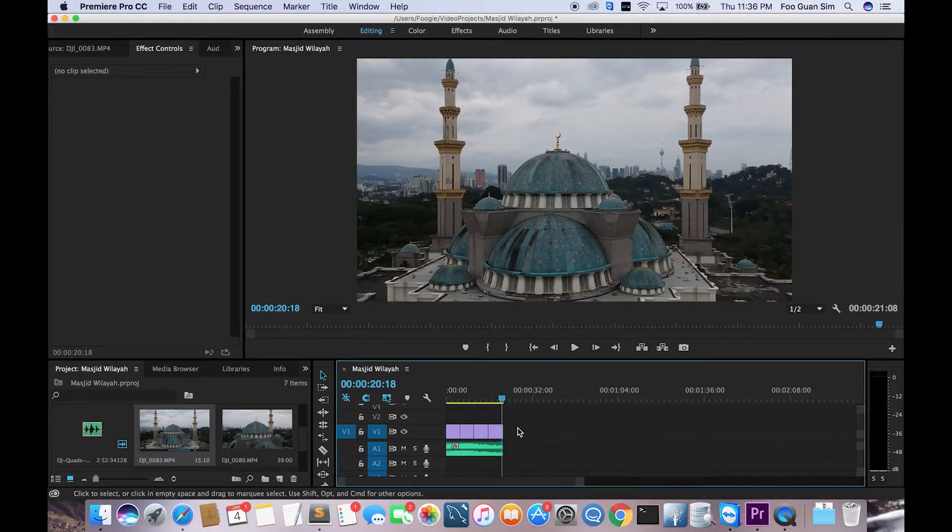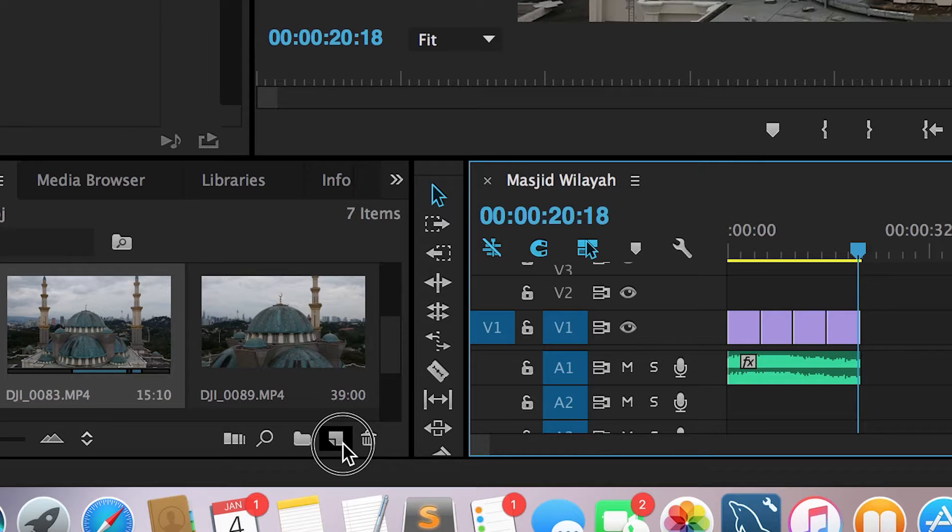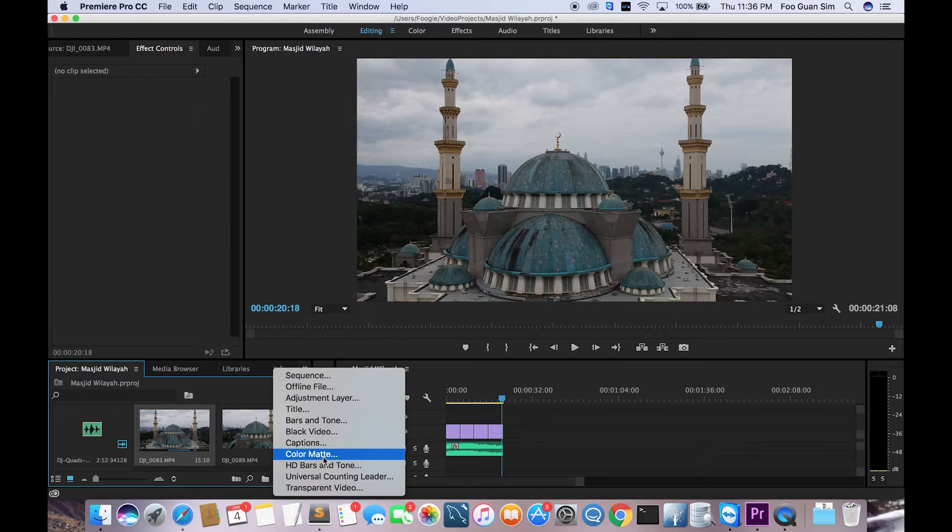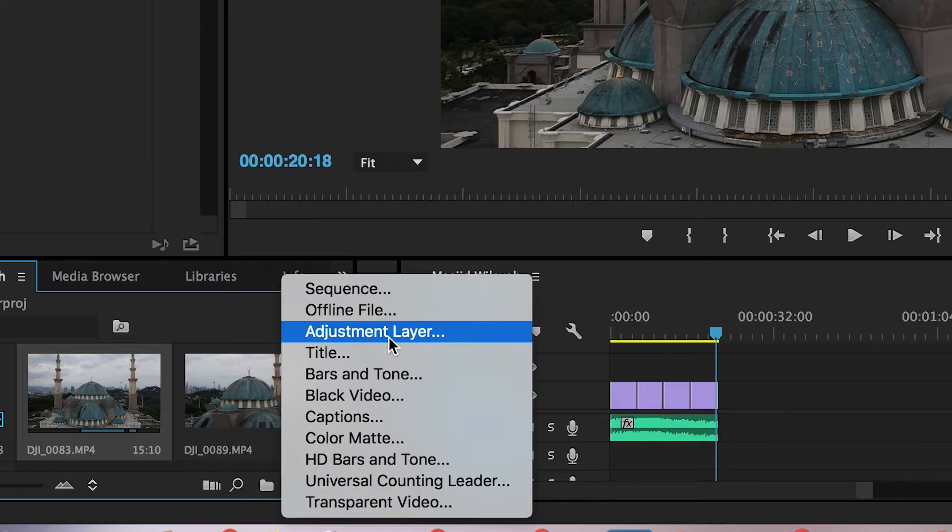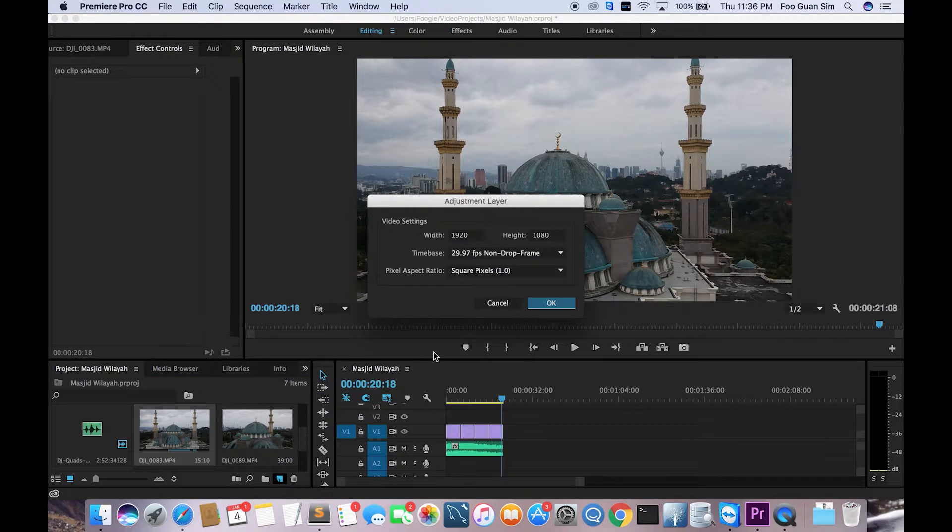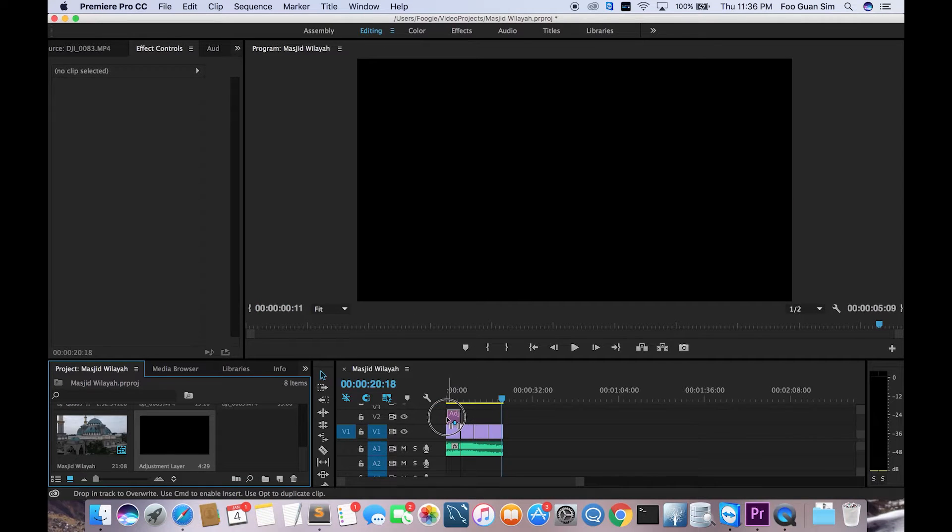The next part is gonna be a bit of basic color grading. To do that is very simple. I'm gonna create a new adjustment layer, and to do that I'm just gonna hit on that new button and then I will choose adjustment layer. Just click on adjustment layer and then just hit okay. It's gonna copy whatever composition settings you have.